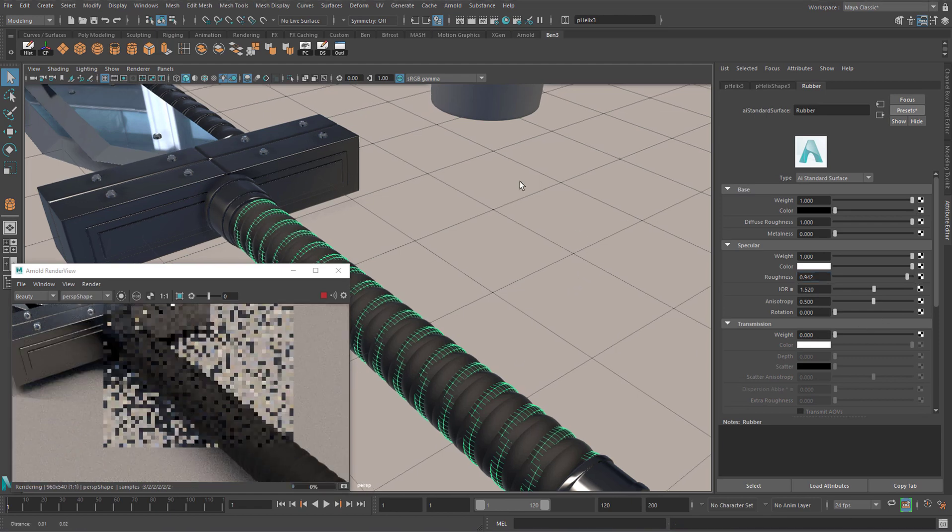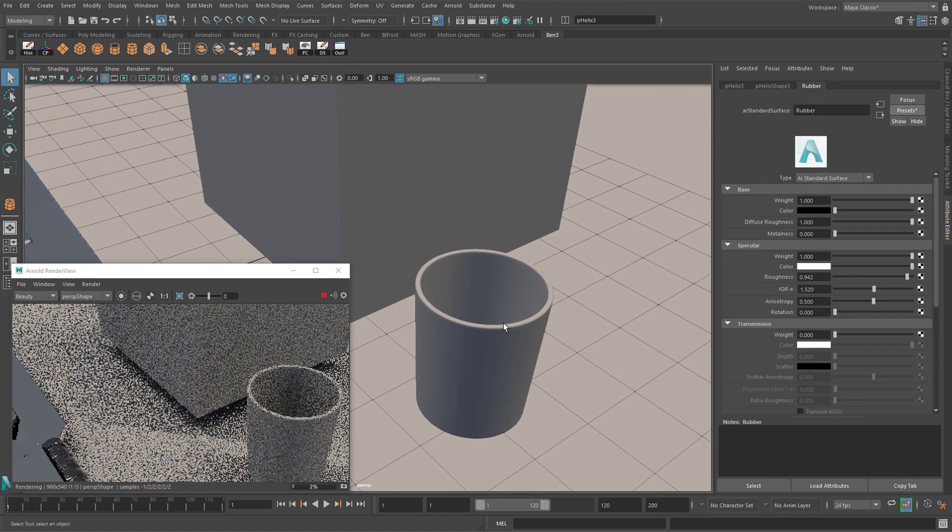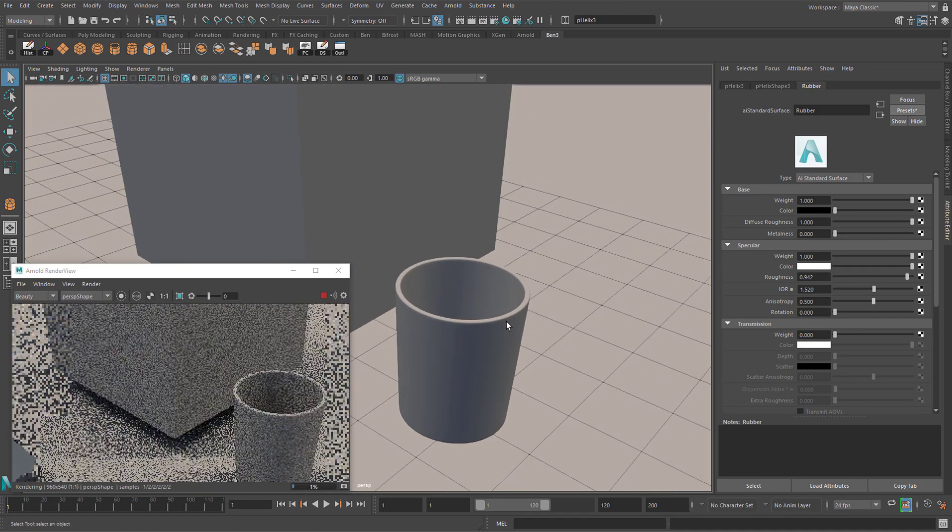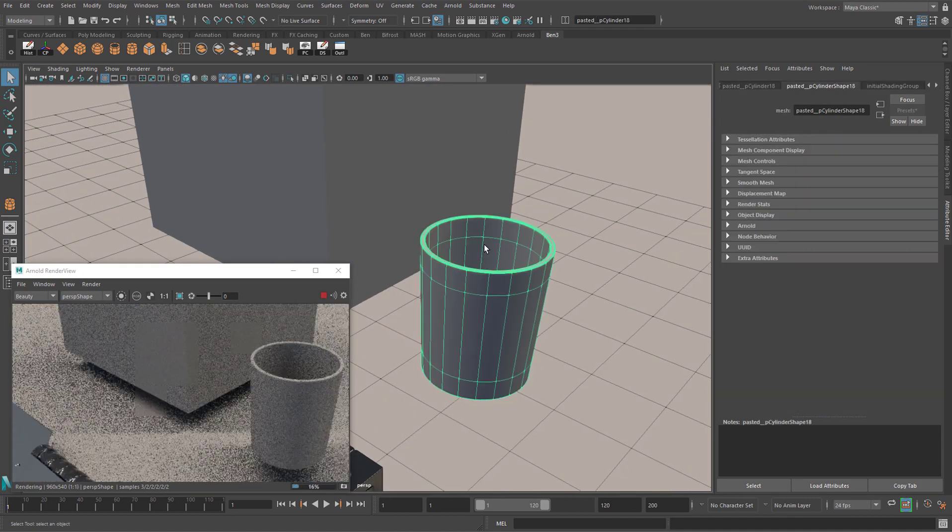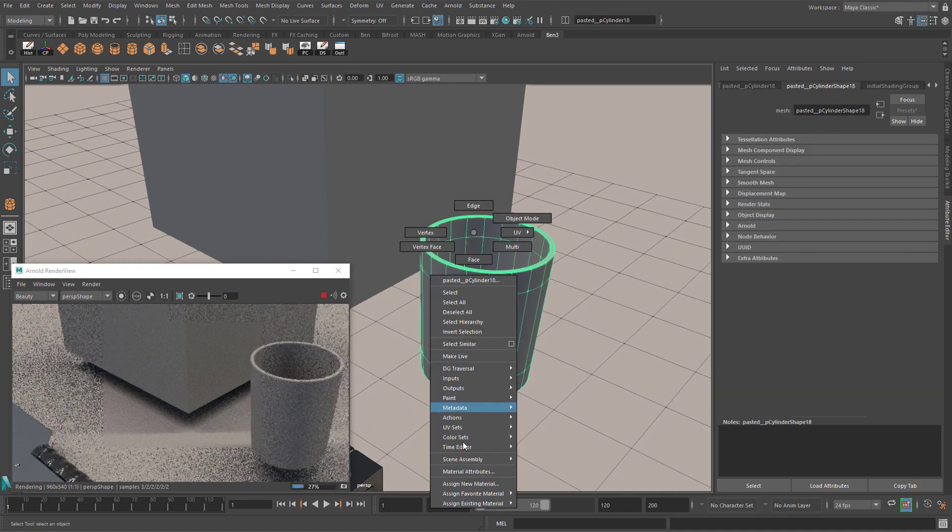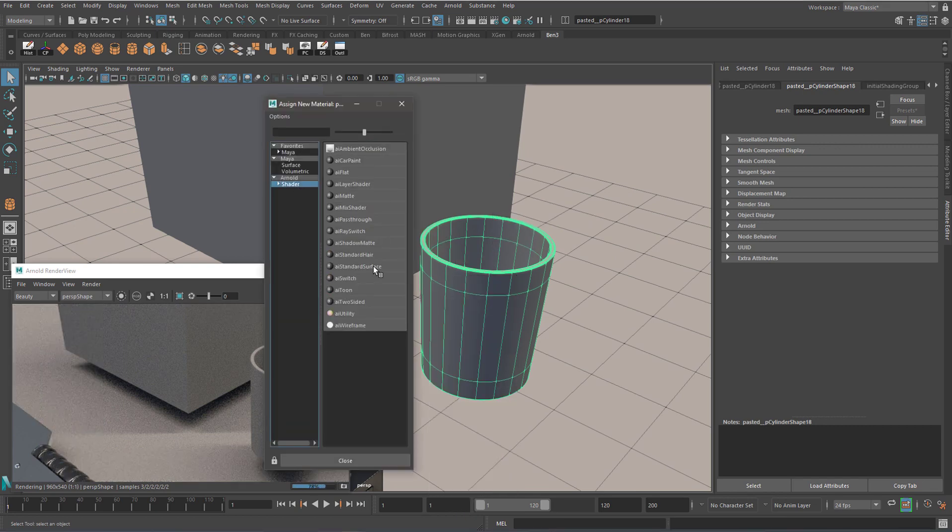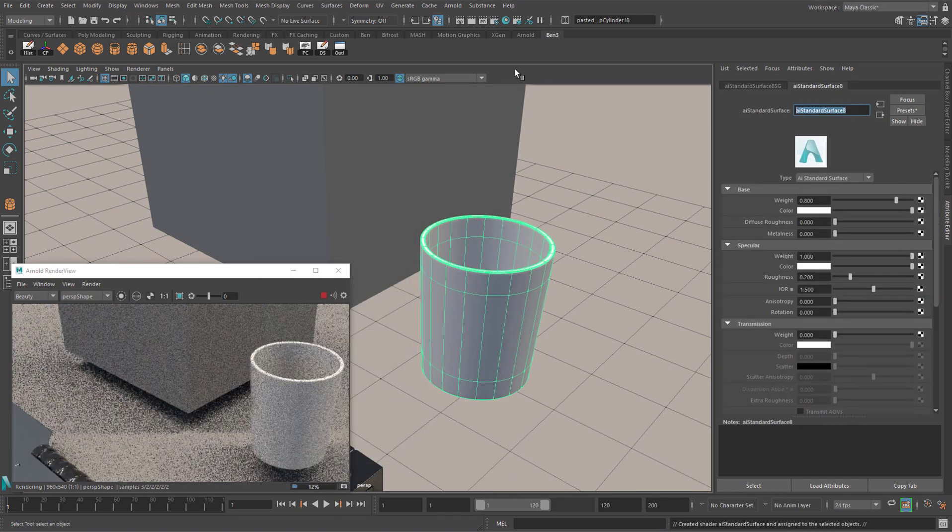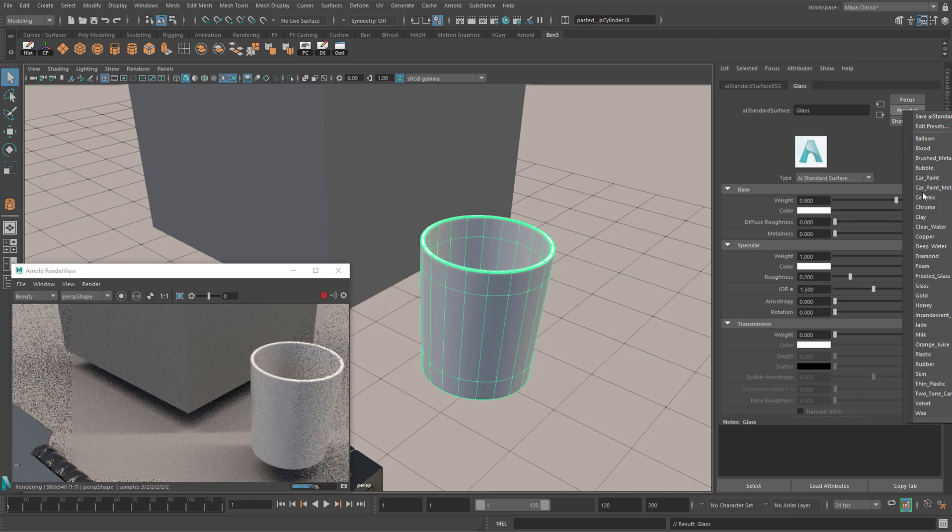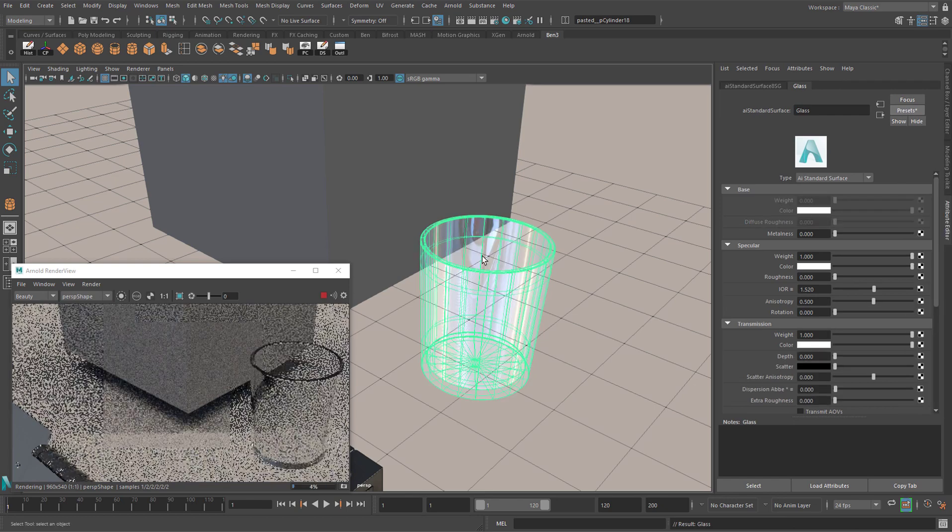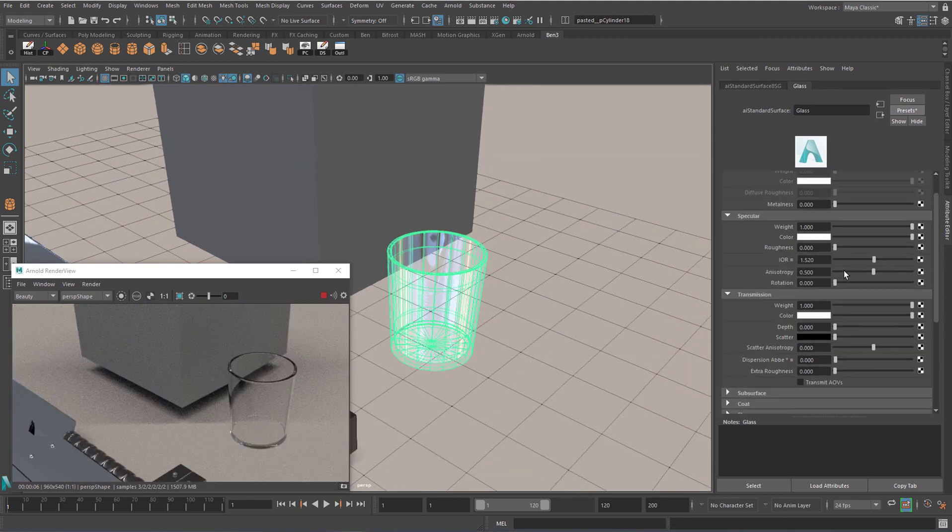The next common material that you'll come across is glass. So if you click on this glass over here, right-click again. New material. Arnold shader. Standard surface. Call this one glass. And go to preset. Hit enter. Go to preset. Glass. Replace. And by default the glass looks good.